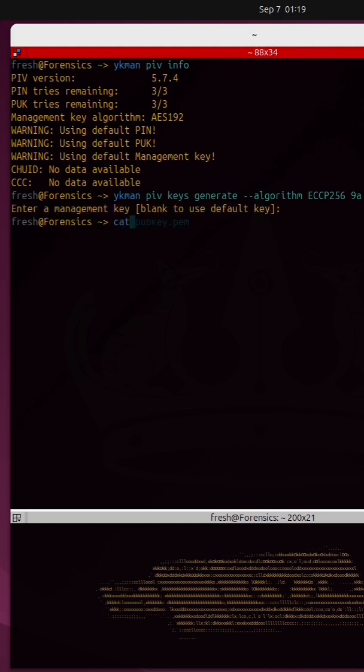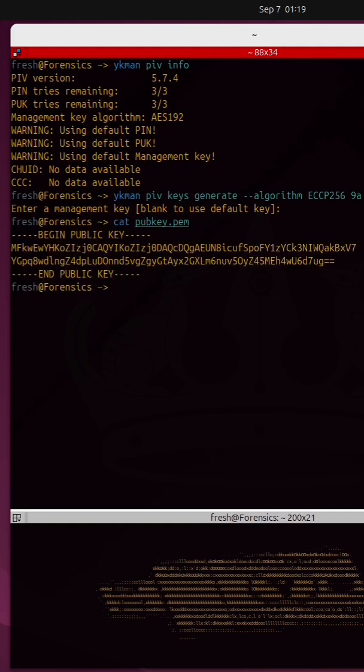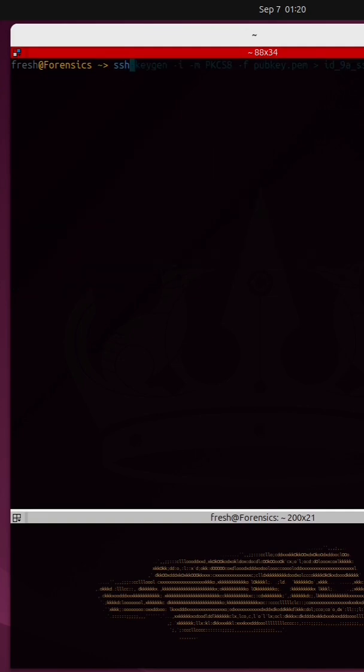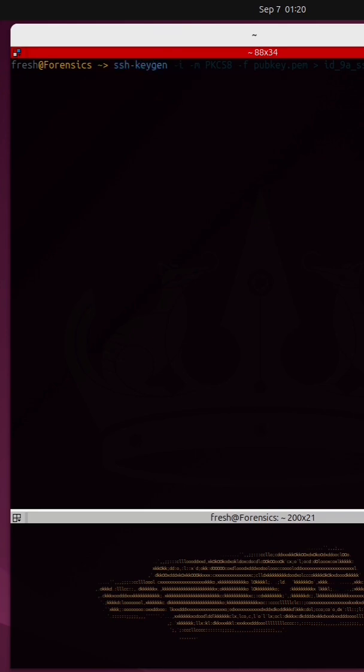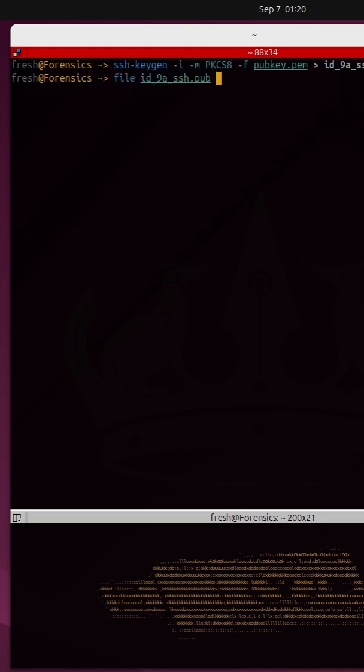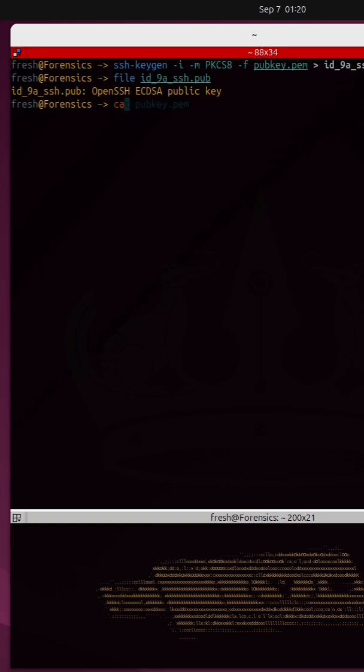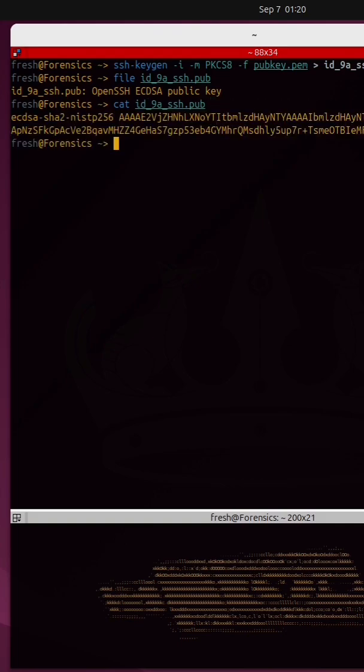So I can cat out the contents of the public key. Next, I'm gonna use SSH-keygen to convert that PEM public key to open SSH format. Now, if I run the file command on the newly created file, it's in open SSH format. I'll cat out the contents of that. That's what it looks like.